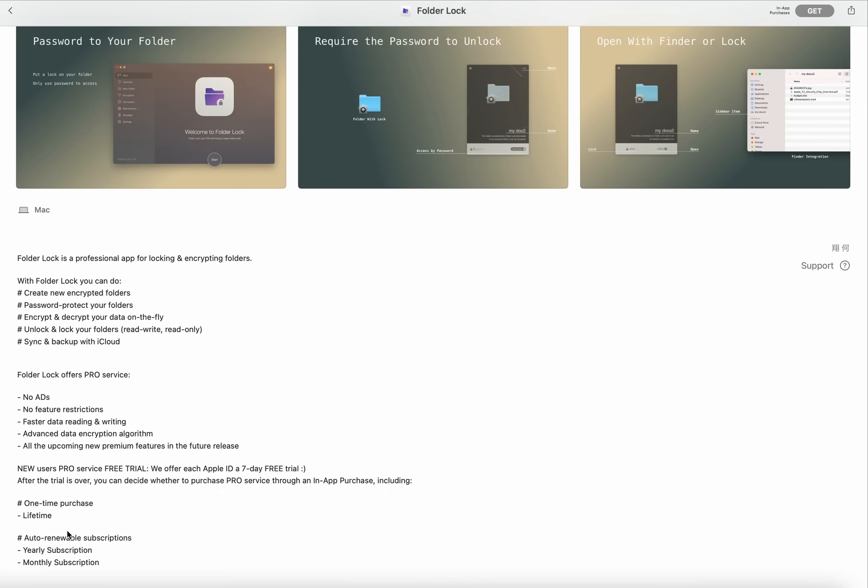Next is auto-renewable subscription, which includes yearly subscription and monthly subscription. Basically it is based on two subscriptions.